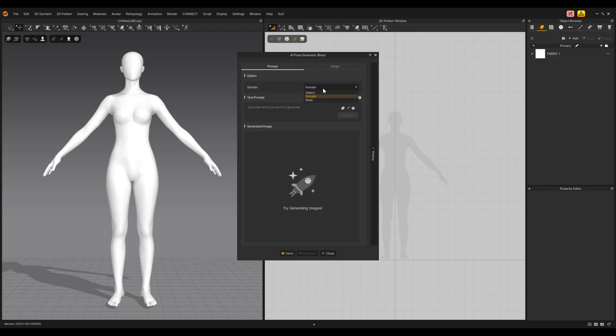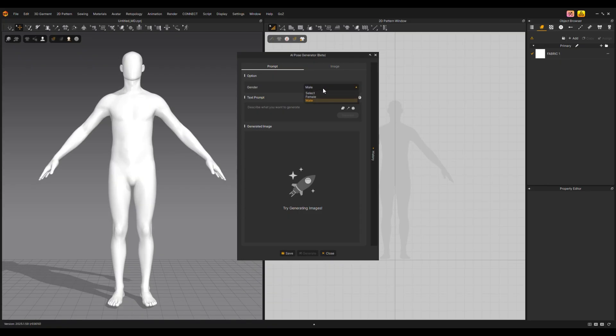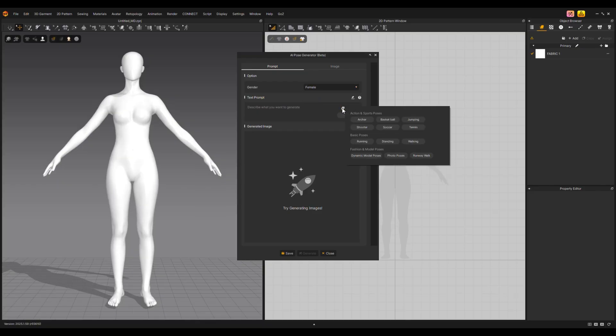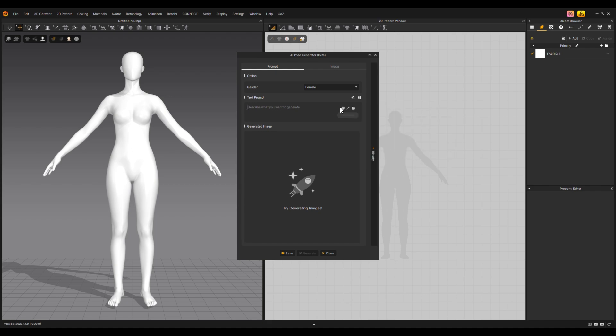First, select the gender. Clicking on Keyword Suggestions will show suggested keywords to help complete your prompt. Click on Maintain Prompt.